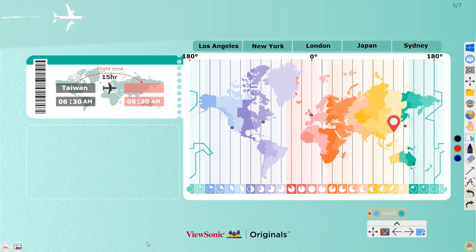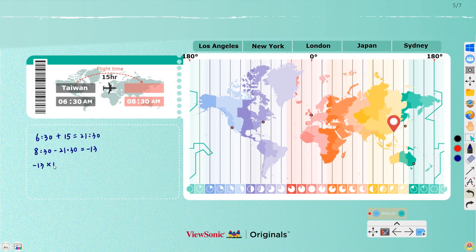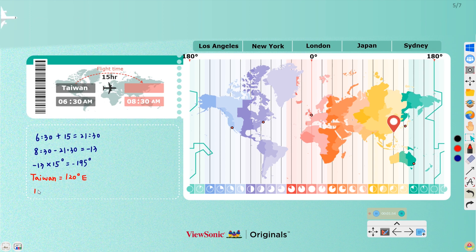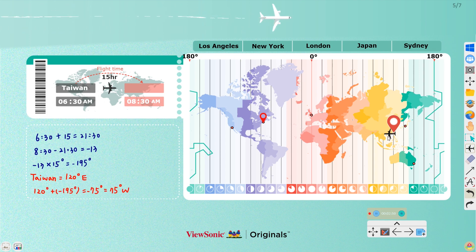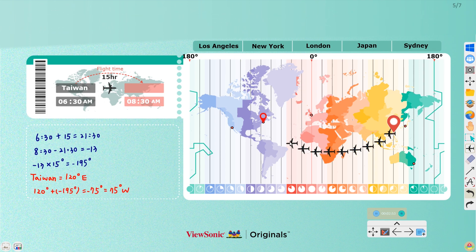Ask students to look at the time and place on the flight ticket. Try to find out the possible destination and use the shape pen to trace the route of the airplane.